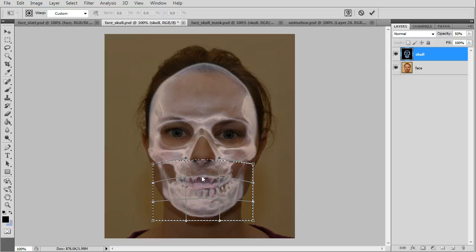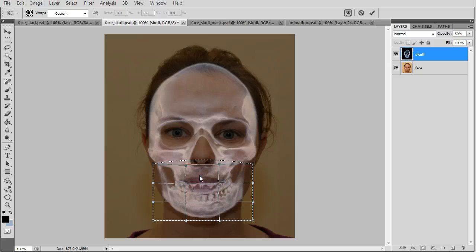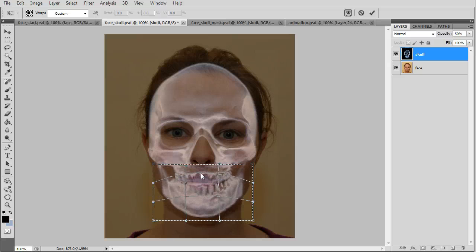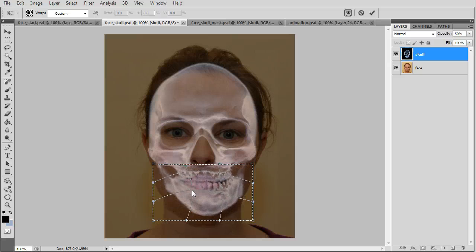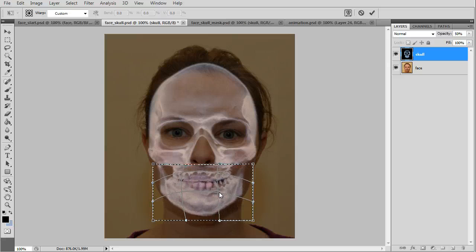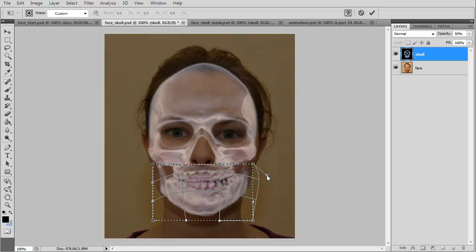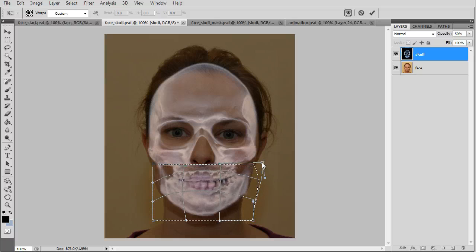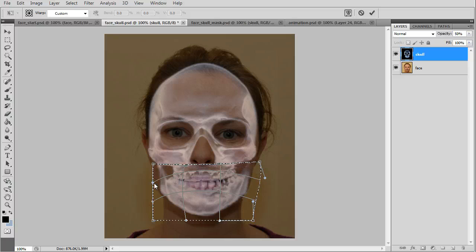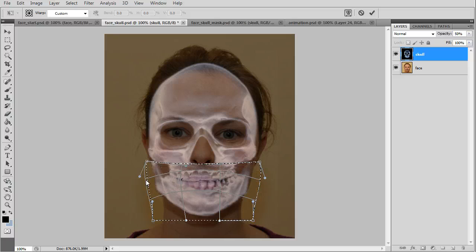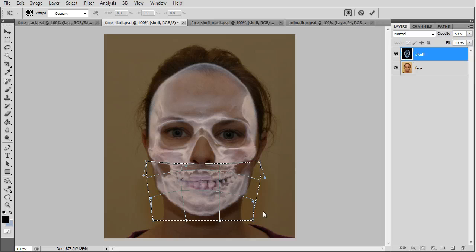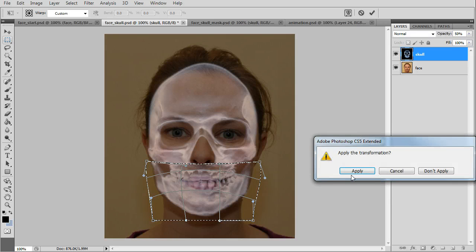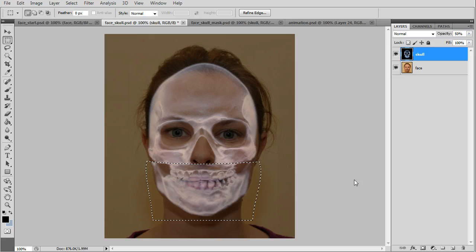Now we'll use warp for the bottom of the skull to shape the teeth area and the sides of the jaw. Just match that up closely and apply.